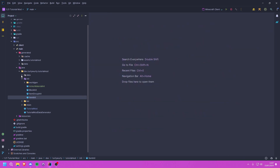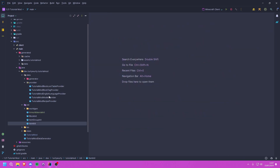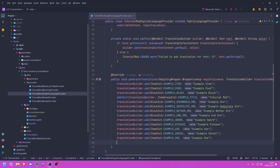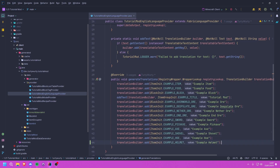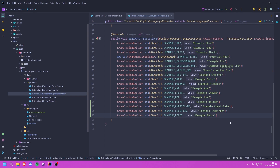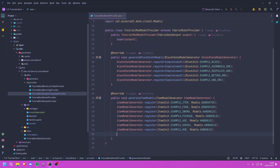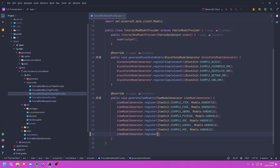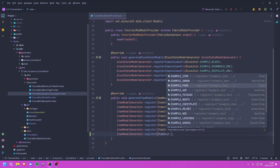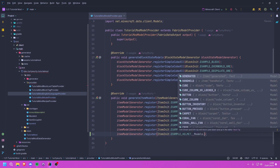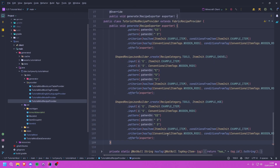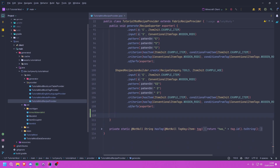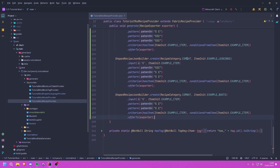Now we go into our data gen providers. First the language provider — we call translationBuilder.add for ItemInit.EXAMPLE_HELMET and do the same for the other three pieces. Then for models we call ItemModelGenerator.register with ItemInit.EXAMPLE_HELMET and Models.GENERATED, repeating for the rest. Finally we create our recipes for all four armor pieces as expected.